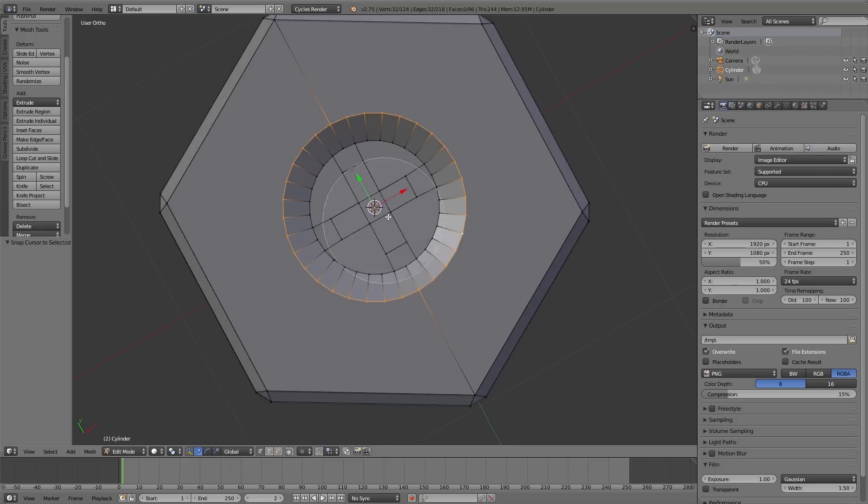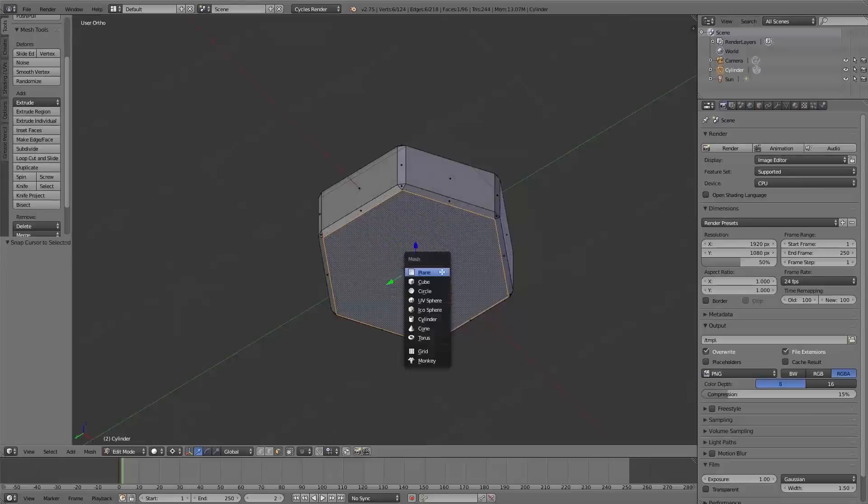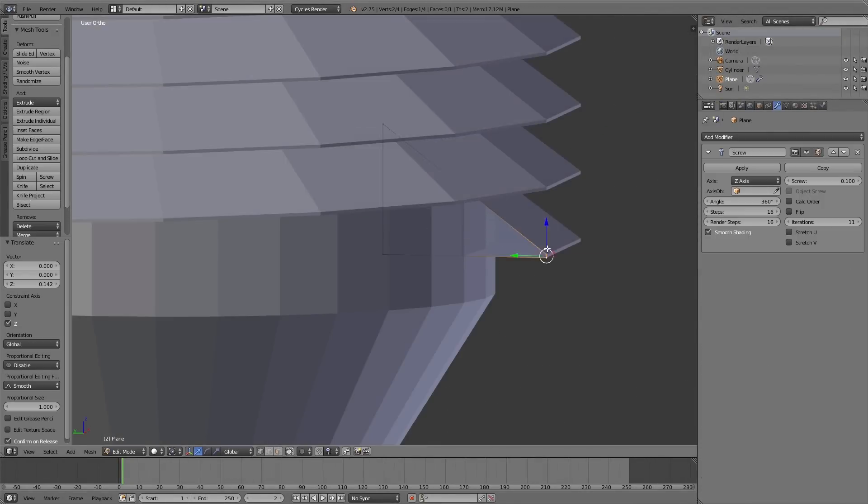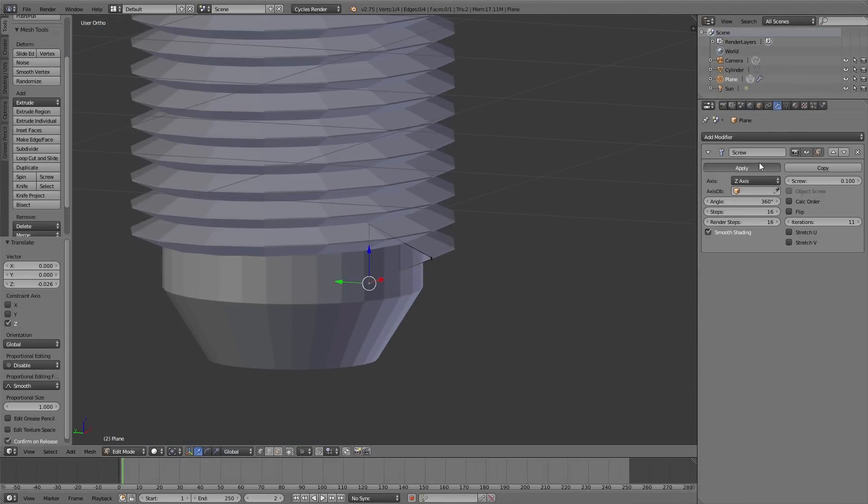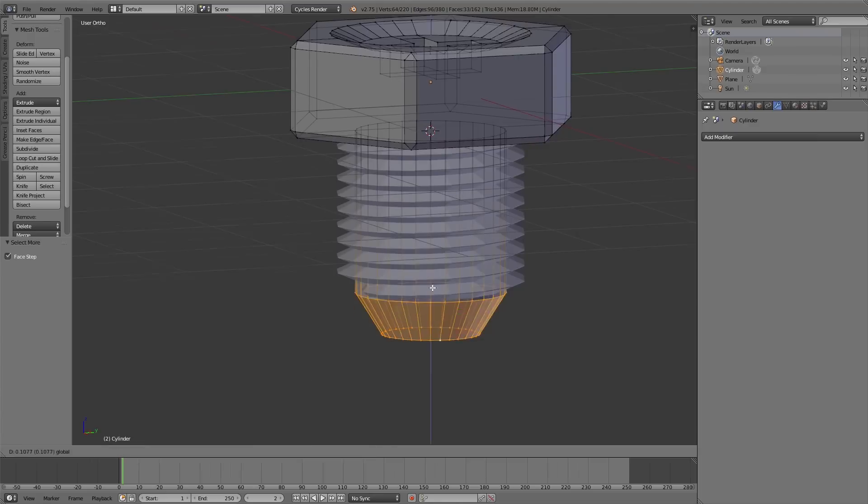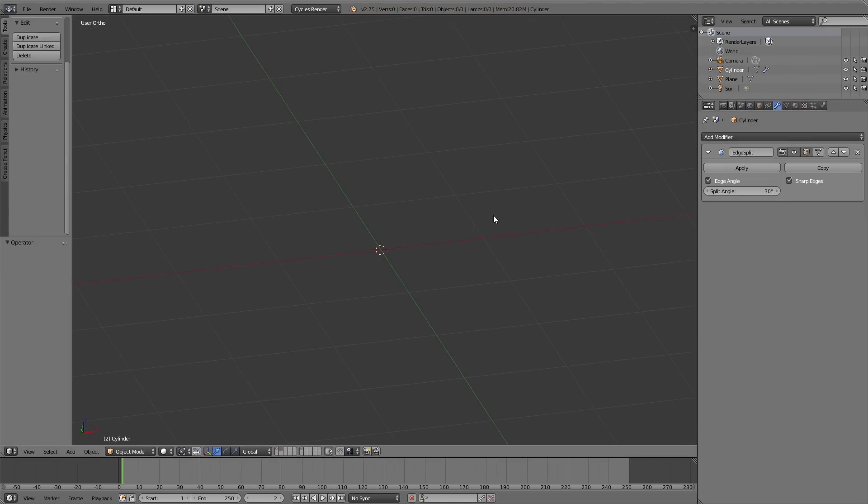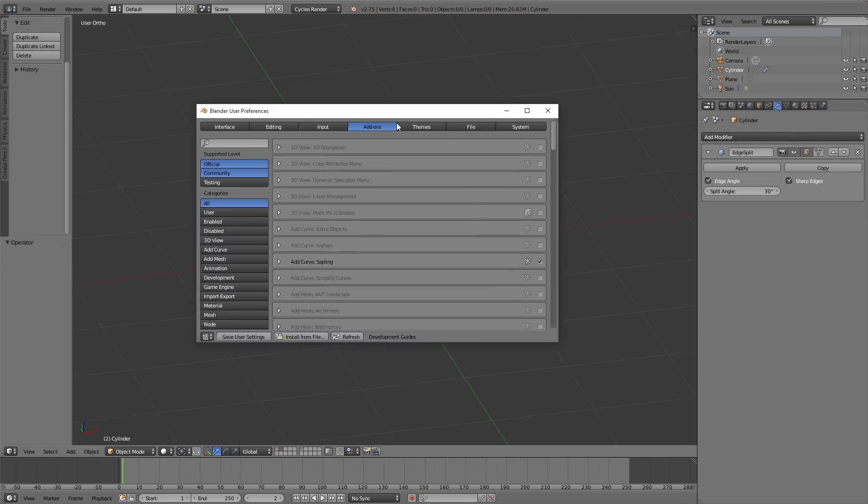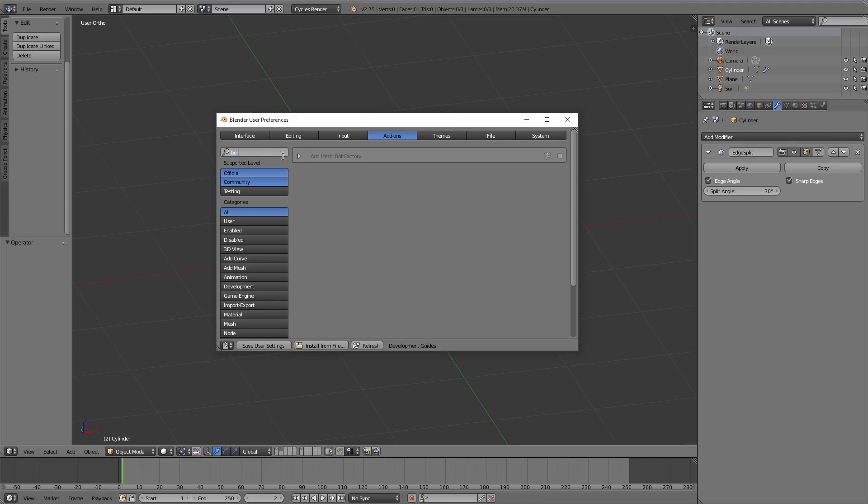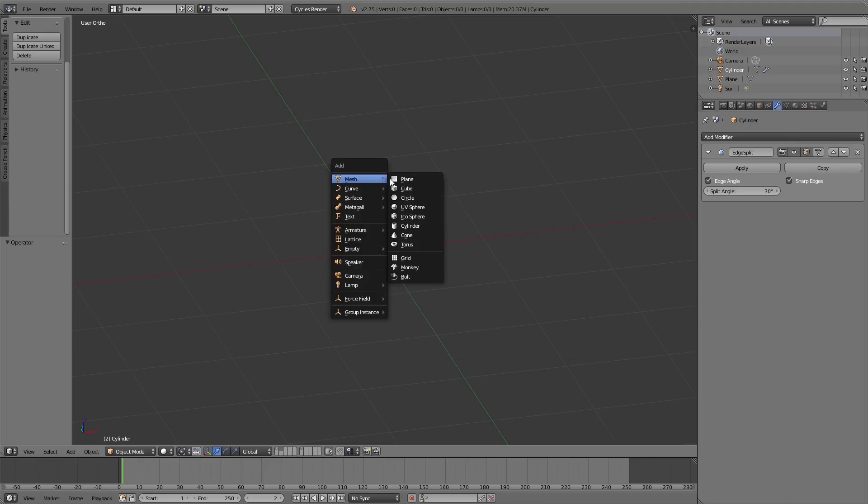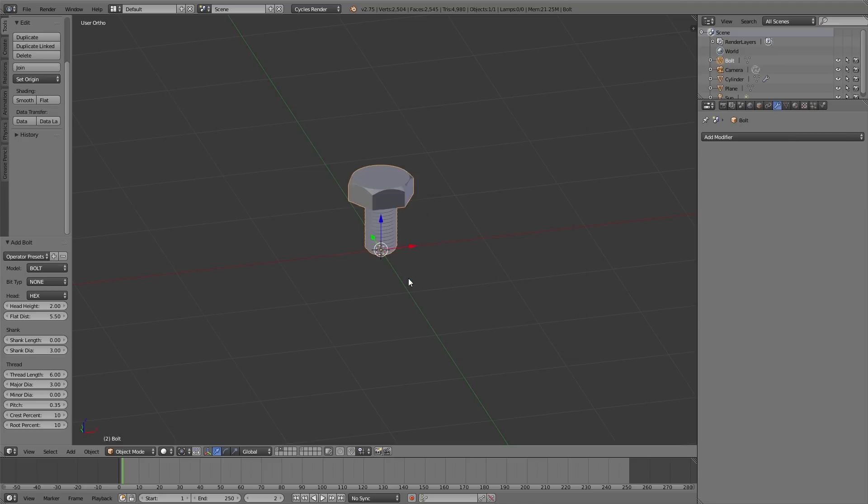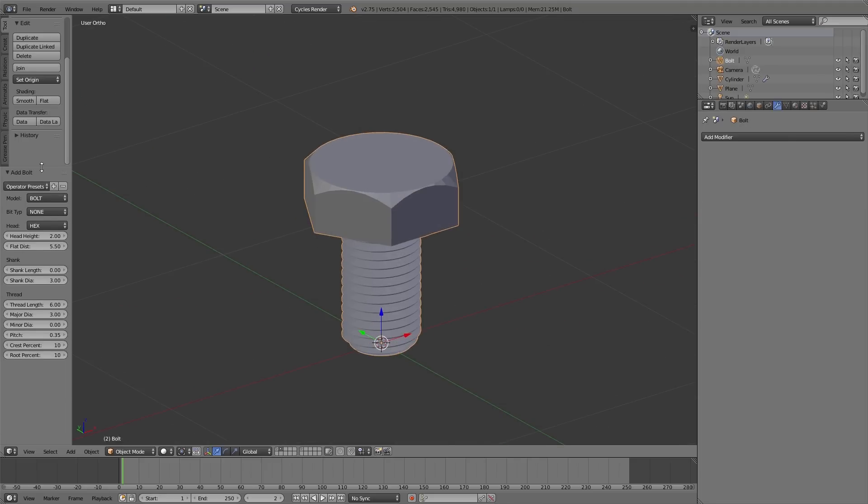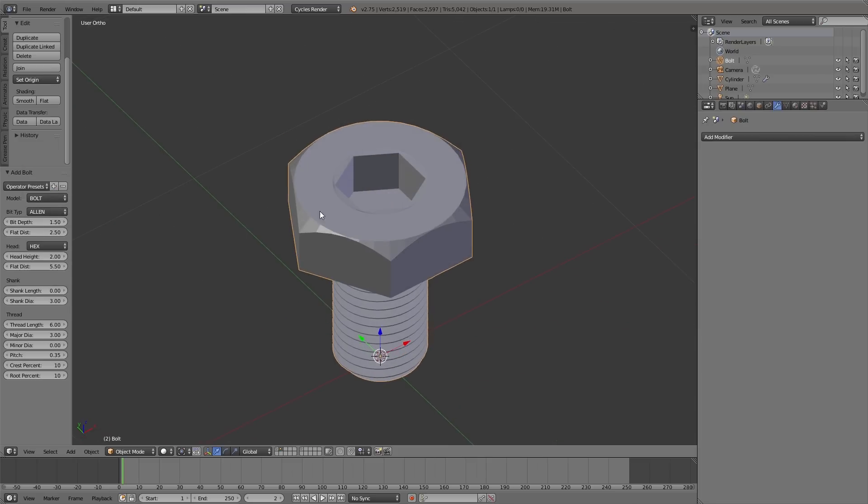Here you can see that I create a simple bolt in about five minutes, but to make my life easier I simply can use the bolt factory add-on which allows me to create a bolt in just a second. And also I'll be able to adjust the bolt using the settings in the operator panel. So I'm able to create not only one bolt but instead a lot of different bolts in seconds.